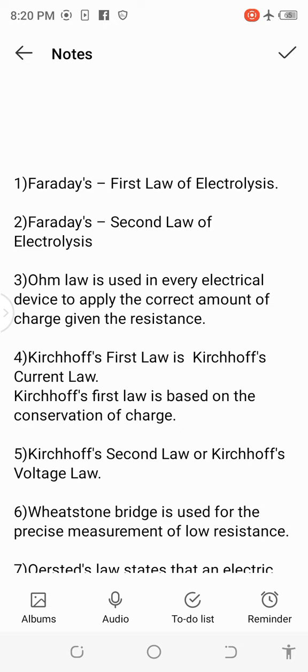3. Ohm's law is used in every electrical device to apply the correct amount of charge given the resistance.